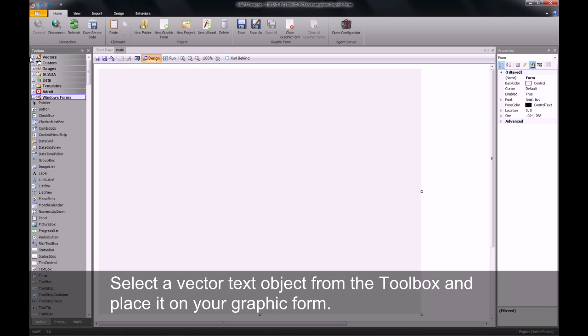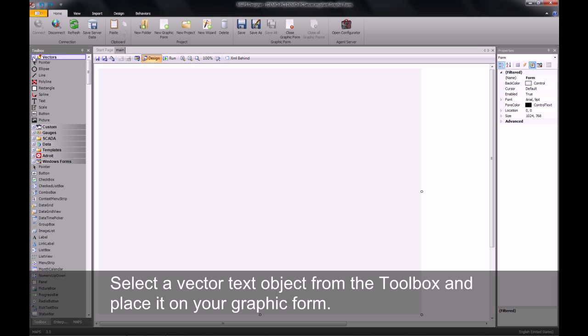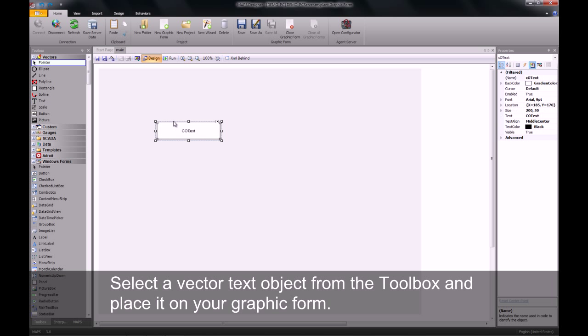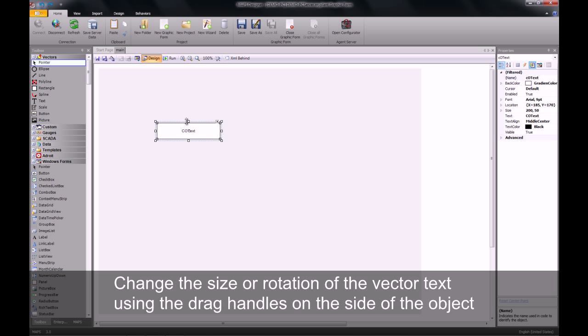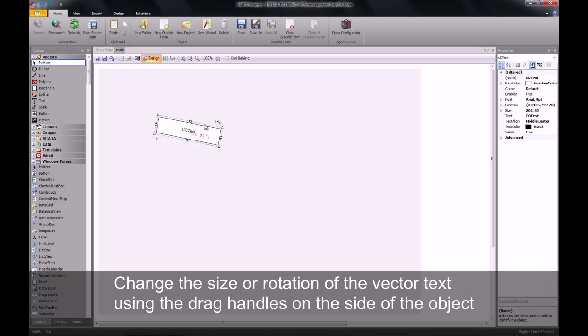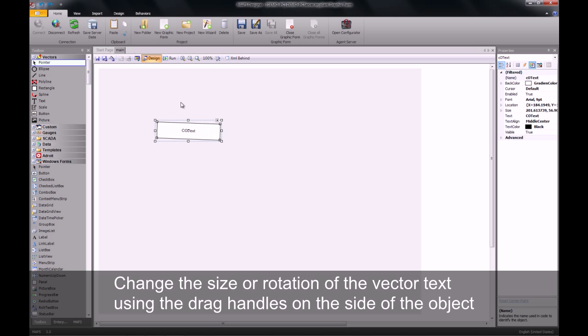From the toolbox, I'm going to be working with a vector text object, which I place on my screen. The vector text can be manipulated or changed by using the drag handles on the side of the object.